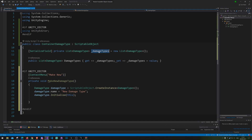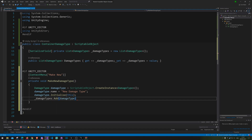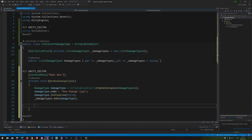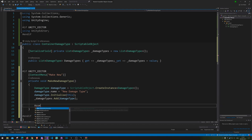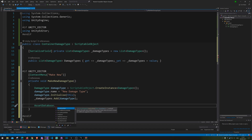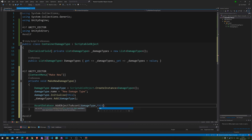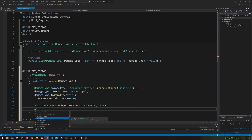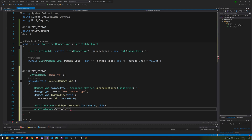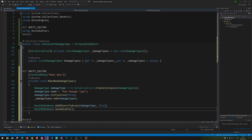Now we change something on it — we set the name of the new scriptable object to New Damage Type, so that's what it will be called in the Unity inspector. Then we call Initialize and pass in this container so it has a reference back to its parent. Then we add it to our list with damageTypes.Add(damageType).